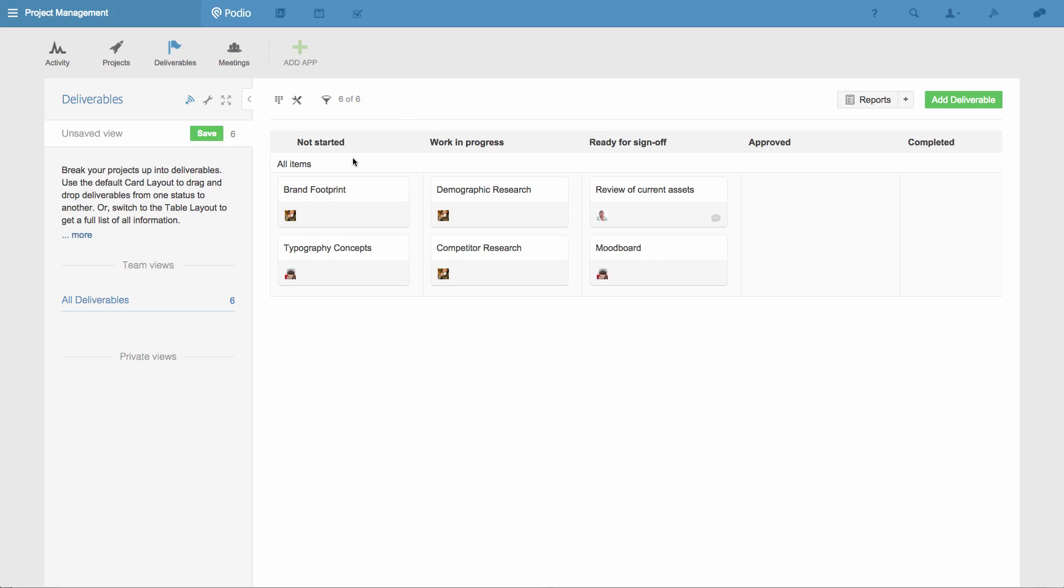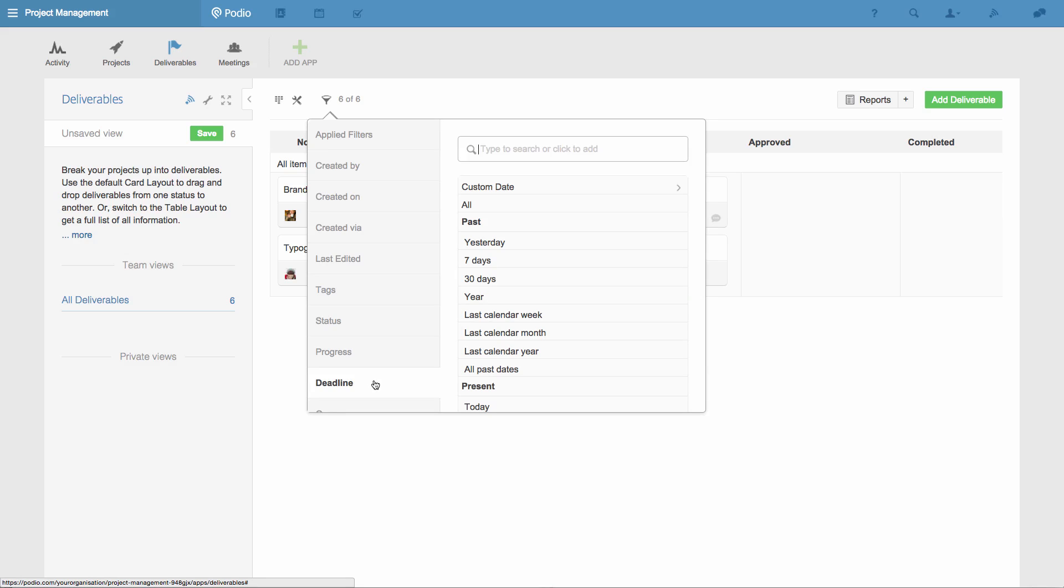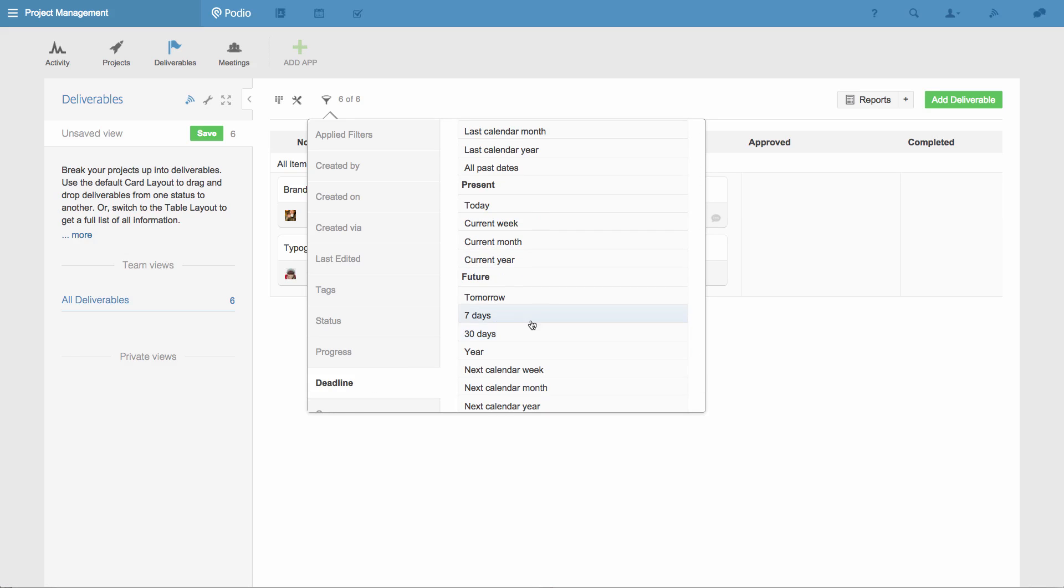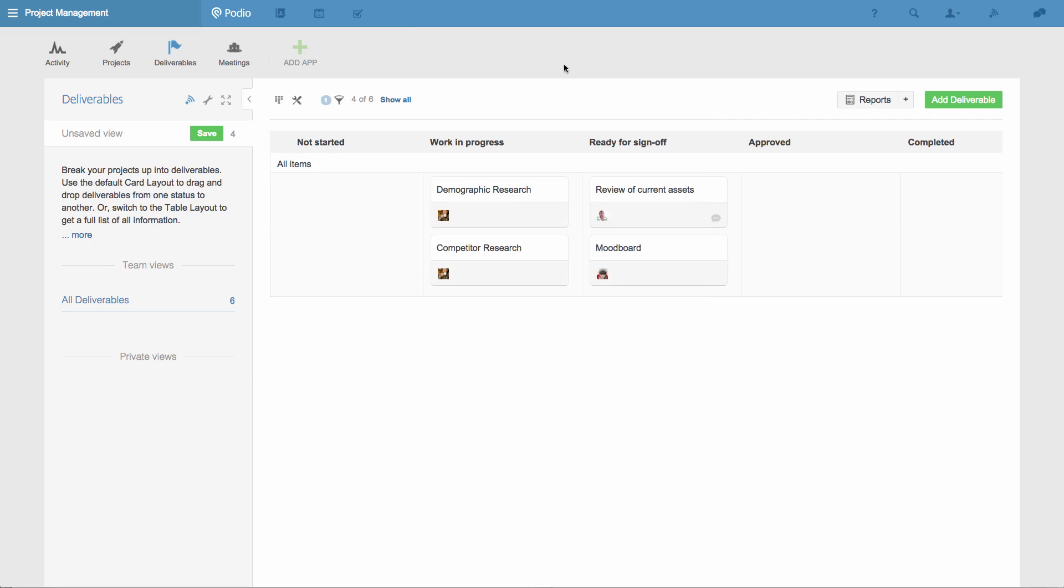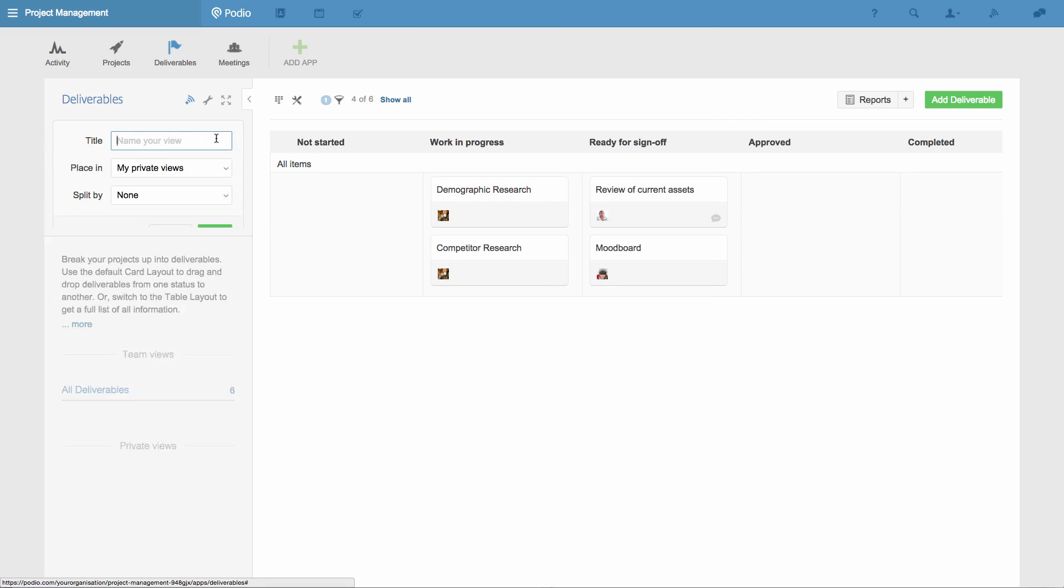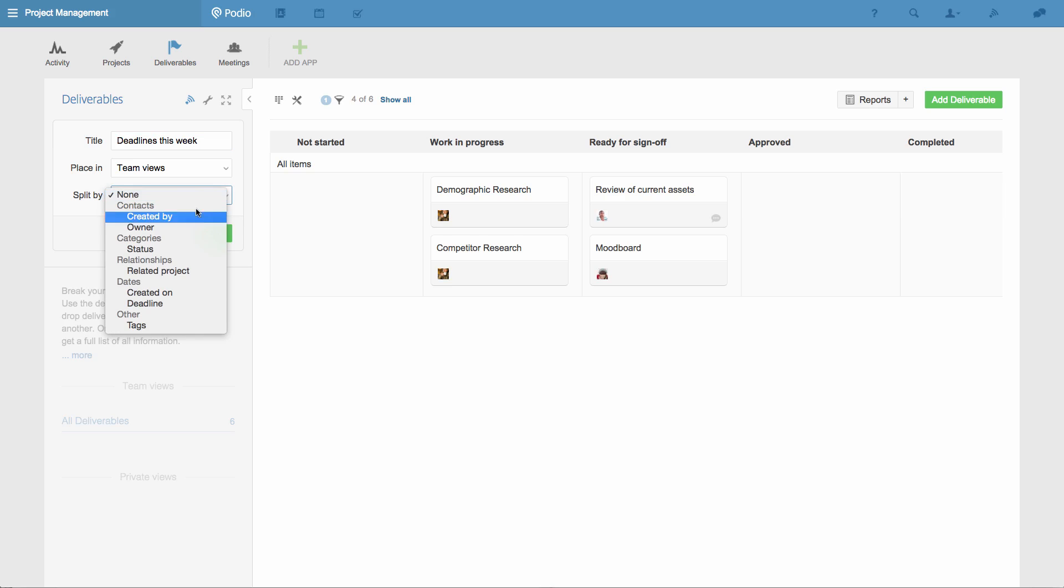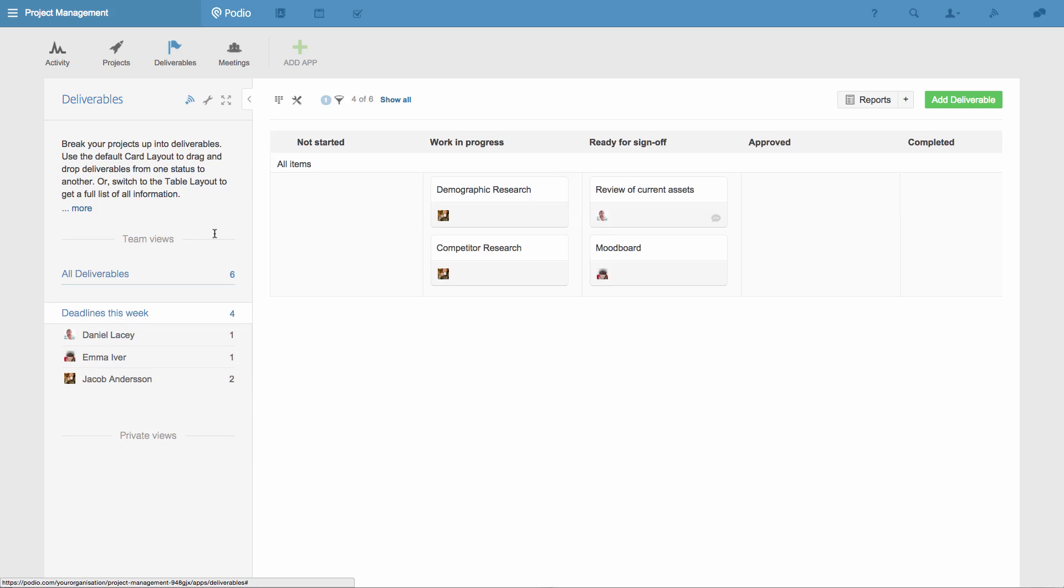I can also filter them, for example to just show me the deliverables with a deadline in the coming week. Now I can save this combination of layout and filter as a view. I'll make it shared with my team, and split the view by Owner. Now everyone working on this project can get a specific view of their deliverables with upcoming deadlines, just by clicking on their name.